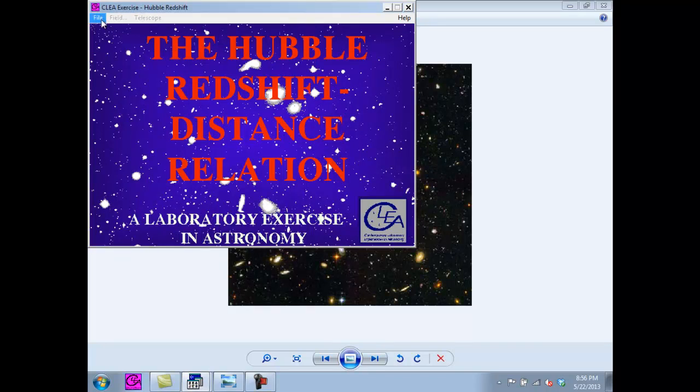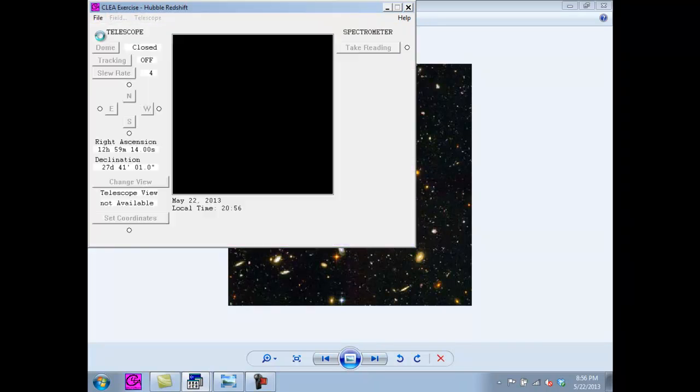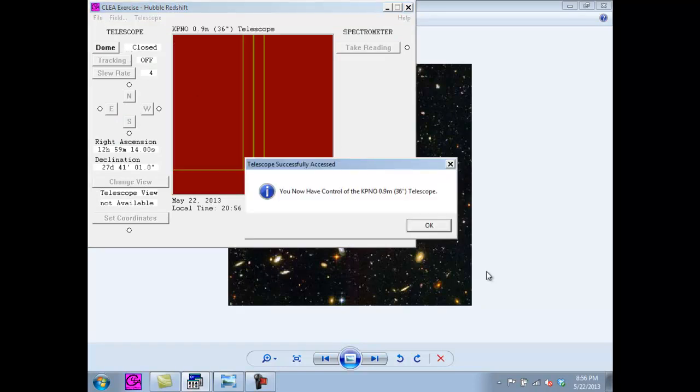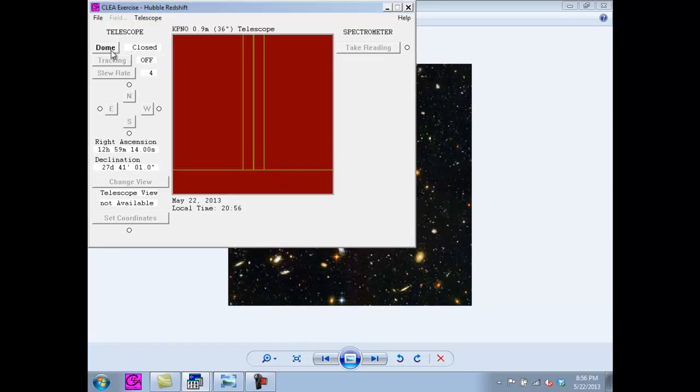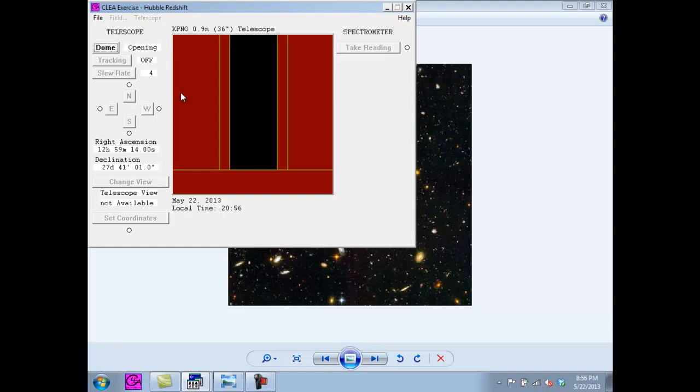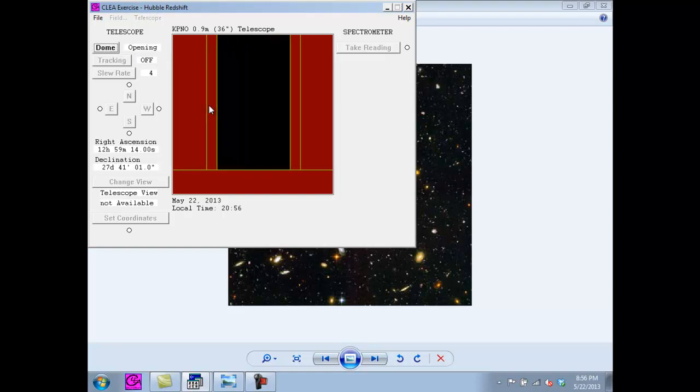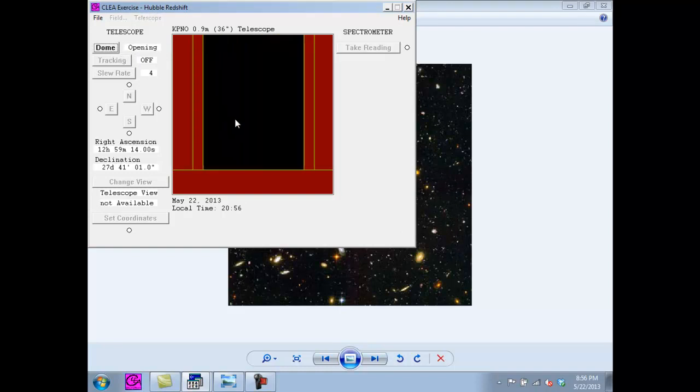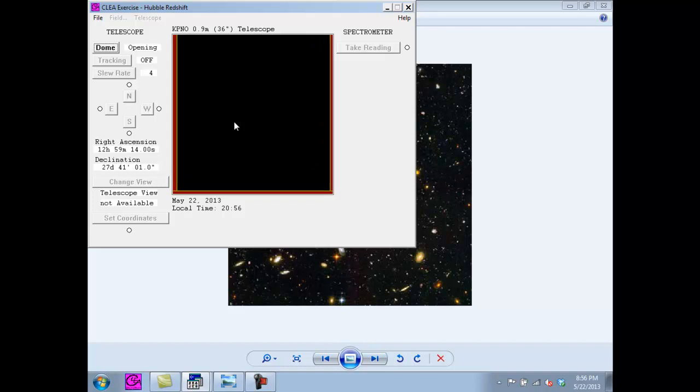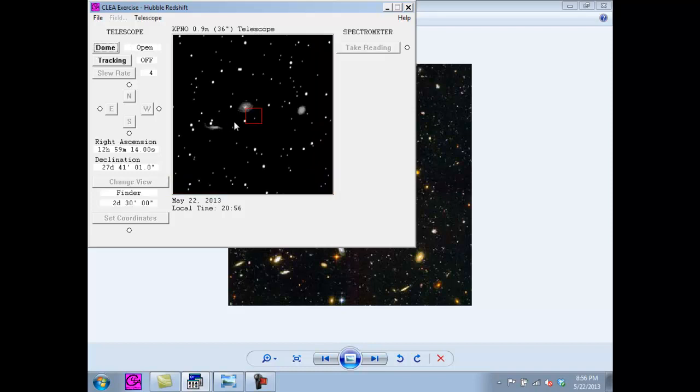Now we are going to open the dome. You will notice that the sky is moving, and to stop this we will turn tracking on.